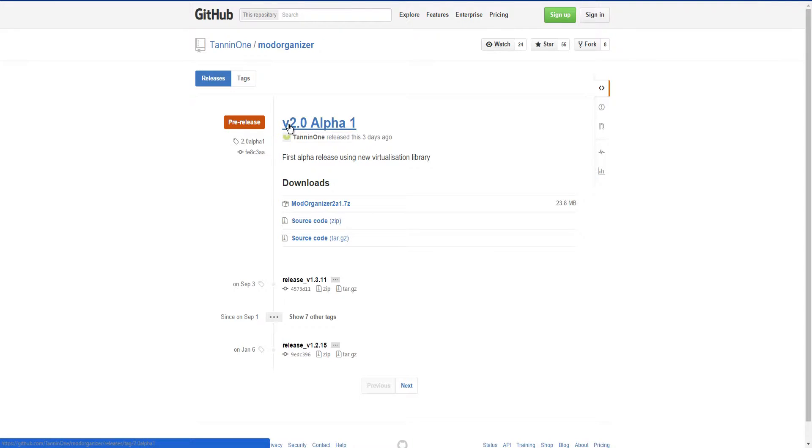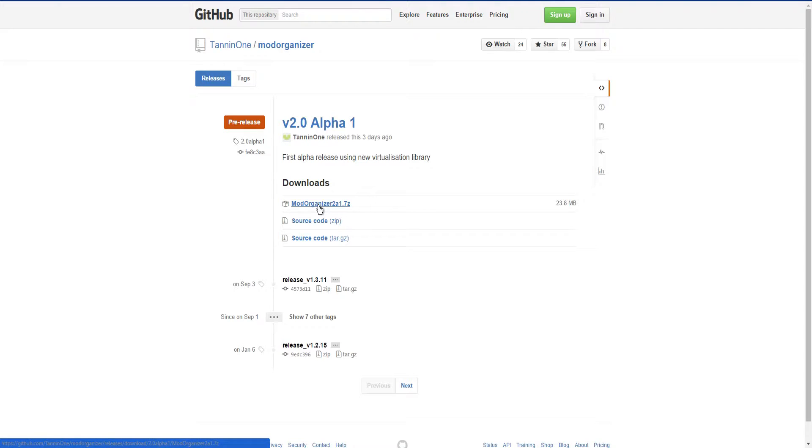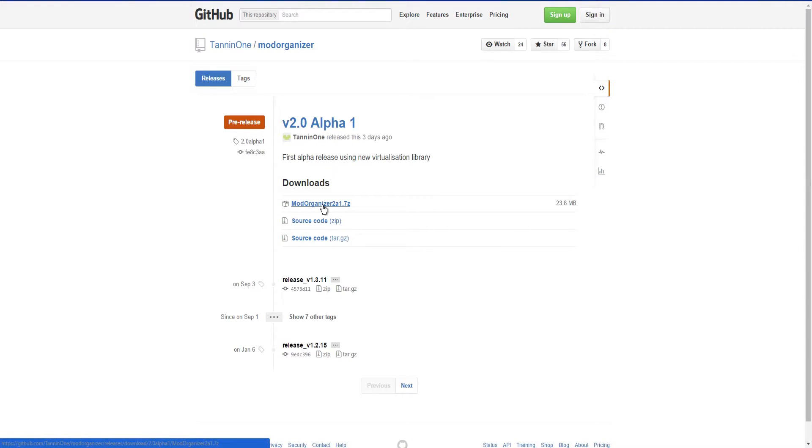All you have to do is download version 2.0 alpha. It will probably be extremely buggy just because it's an alpha, but at least you'll be able to use Mod Organizer because it's not like you're gonna be installing heavy mods anyway, because there isn't really any out yet.